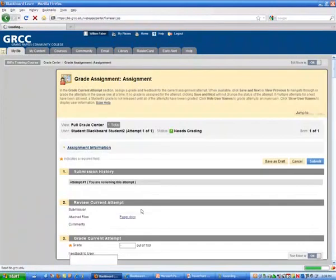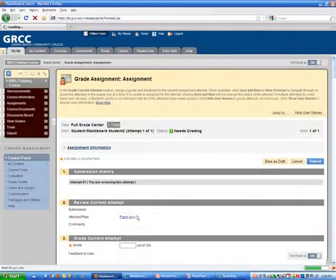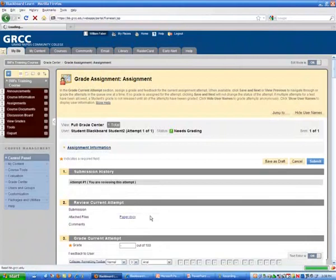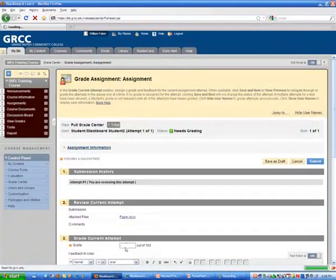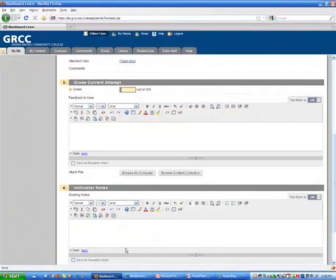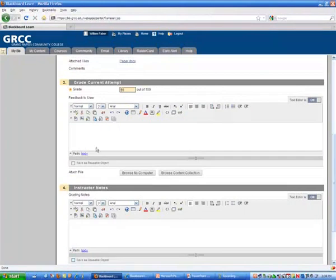Then I can read the paper that was submitted, and I can give a grade for this.